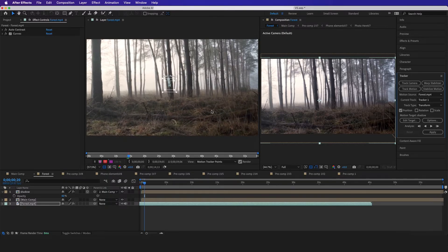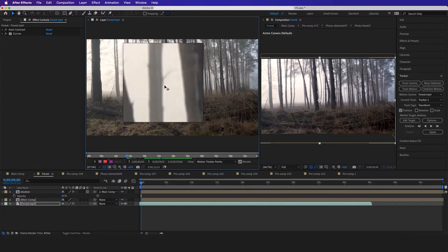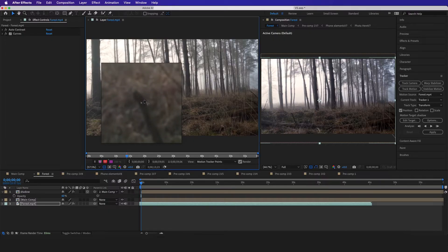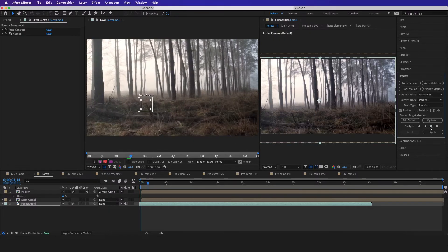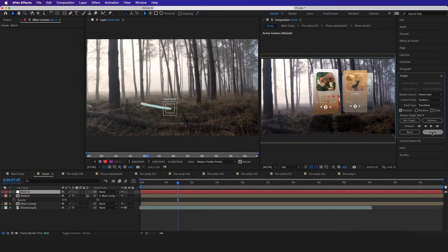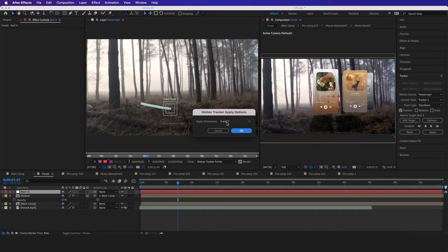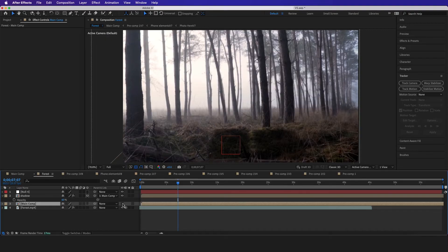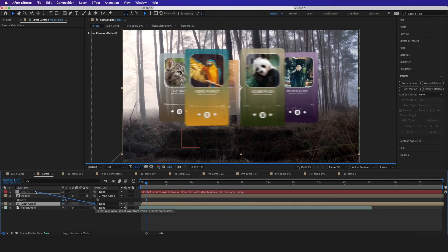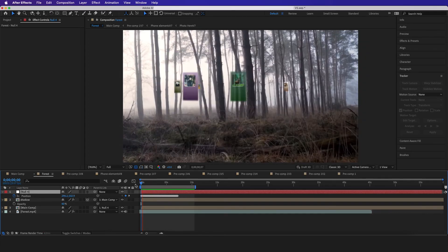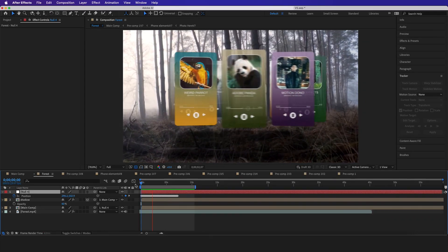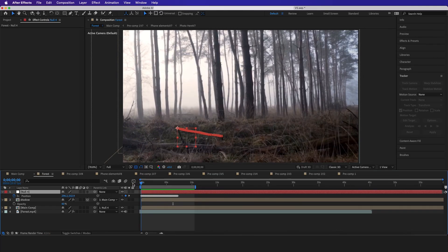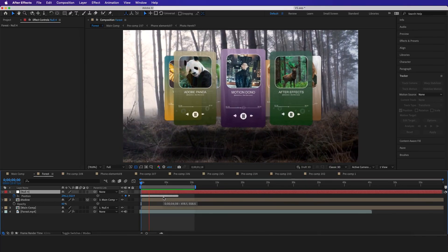That tracker didn't work so I'll find another point. If you want a more in-depth tutorial on this, we have it in our Patreon exclusive tutorials. I'll click OK, then apply to X and Y, click OK, go to my main comp, and parent-whip it to the tracked position. And there we have it — how to make a cool carousel looking effect in Adobe After Effects. You can make this look even cooler on your own, and the template will be linked in the description.